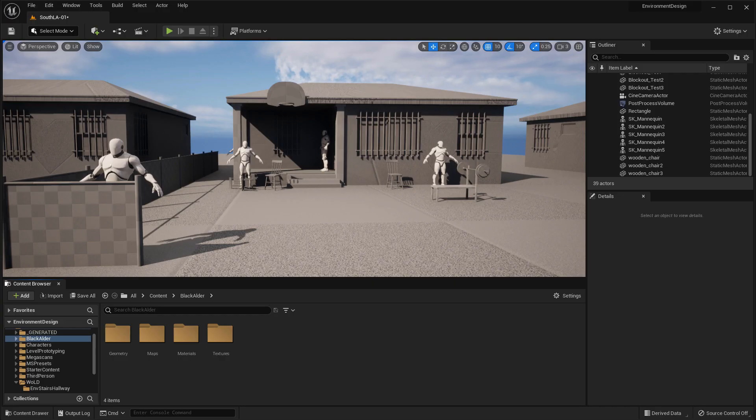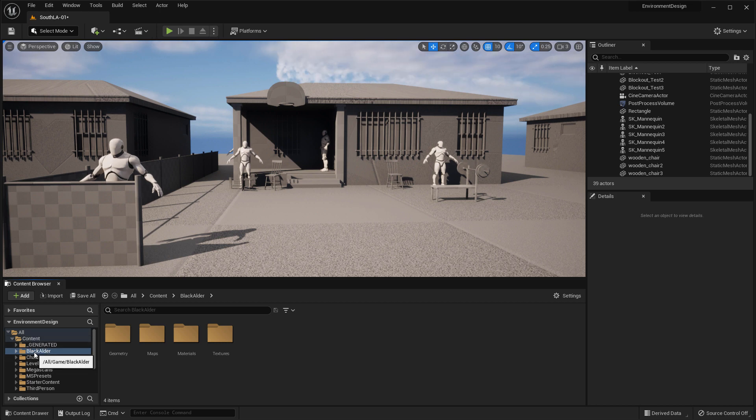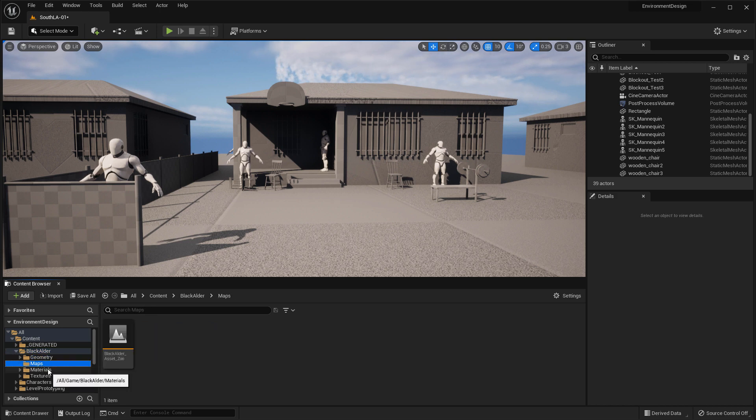Here I am inside UE5 project. And inside the content browser, you'll see inside the content folder, the black elder folder. And these are the trees we added. So if I open that up, I have geometry, maps, materials, textures.